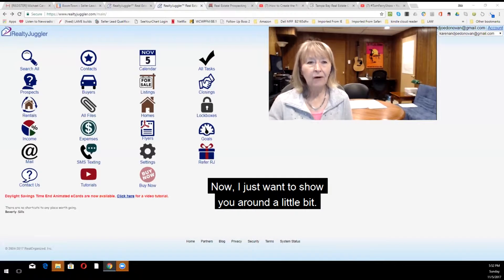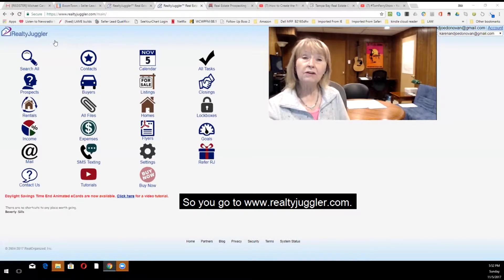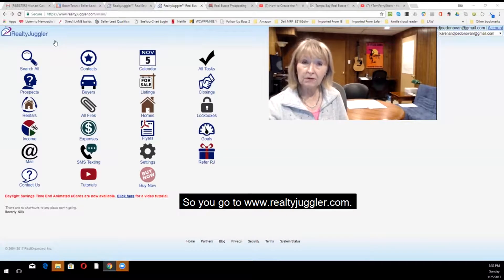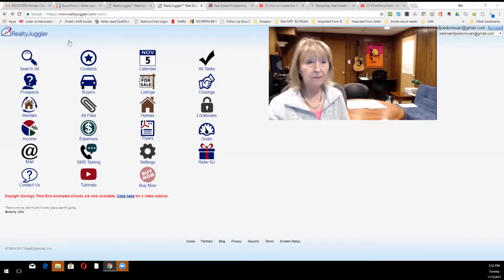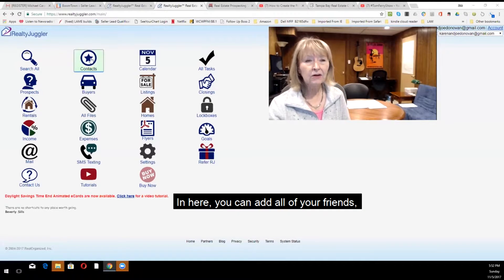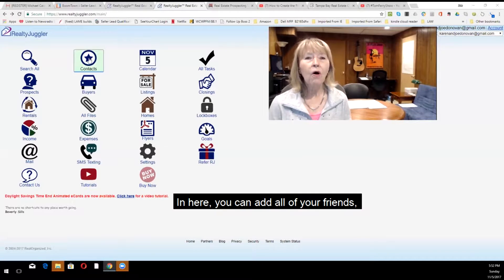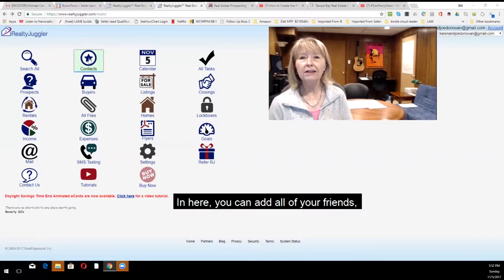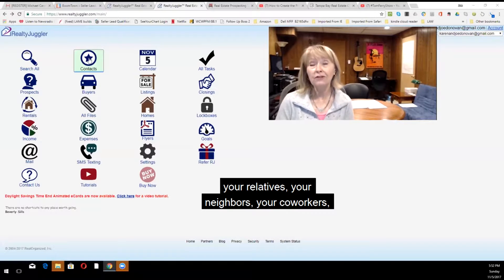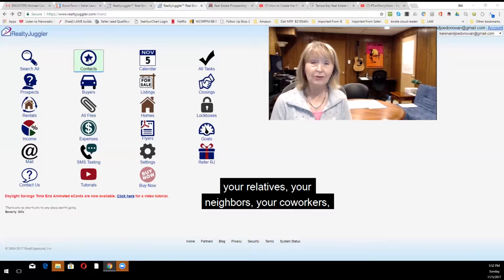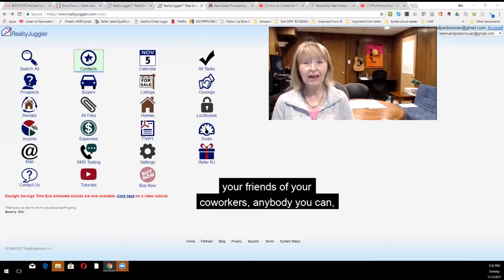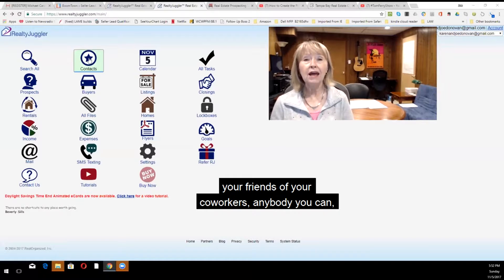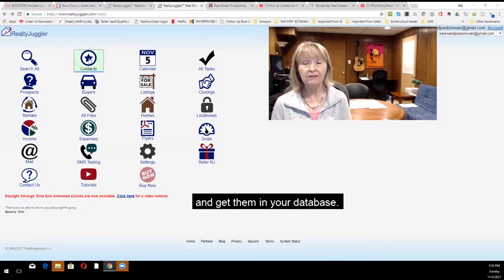Now, I just want to show you around a little bit. So you go to www.realtyjuggler.com. In here, you can add all of your friends, your relatives, your neighbors, your co-workers, your friends of your co-workers, anybody you can, and get them in your database.